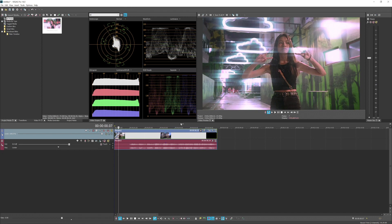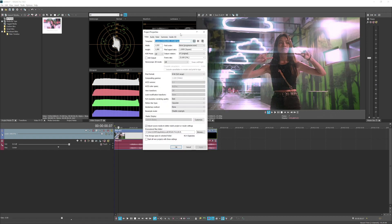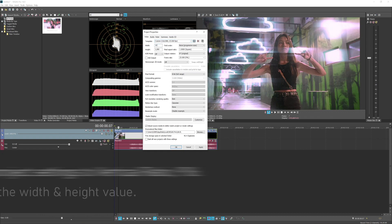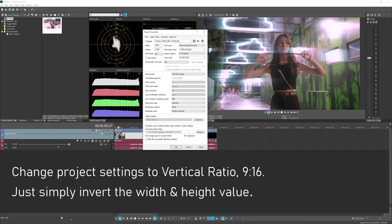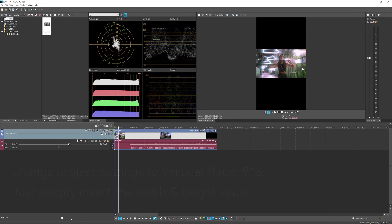First of all, you want to change the project into vertical ratios. Simply click the project properties and all you need to do is just flip the value between width and height, so the width will be 1080 and the height will be 1920, which is 9 by 16 aspect ratio. I already made a template here called instastory. Press apply and now we are in vertical ratios.